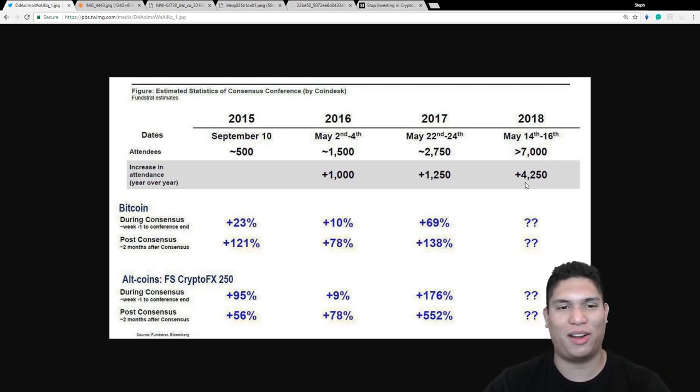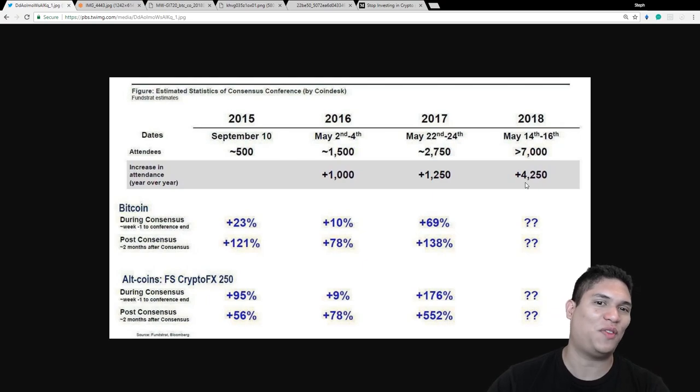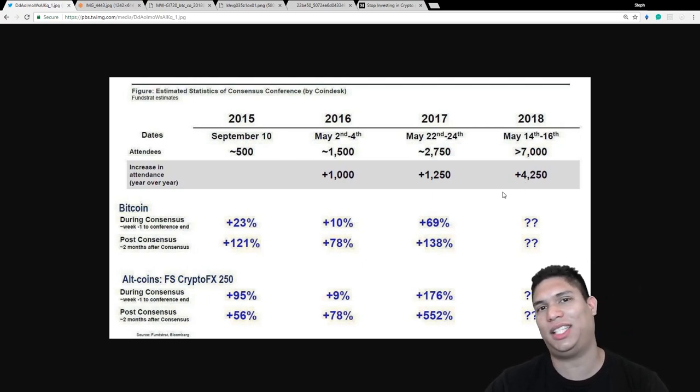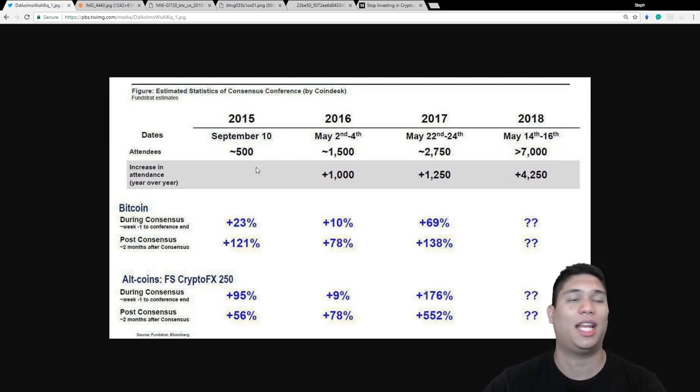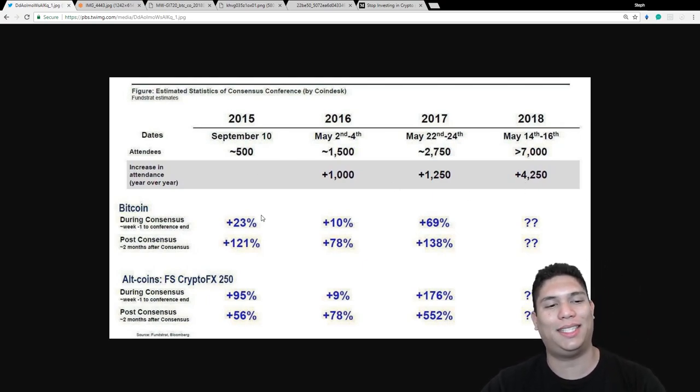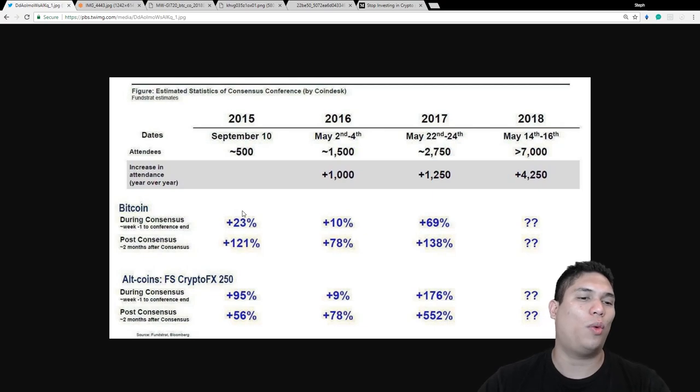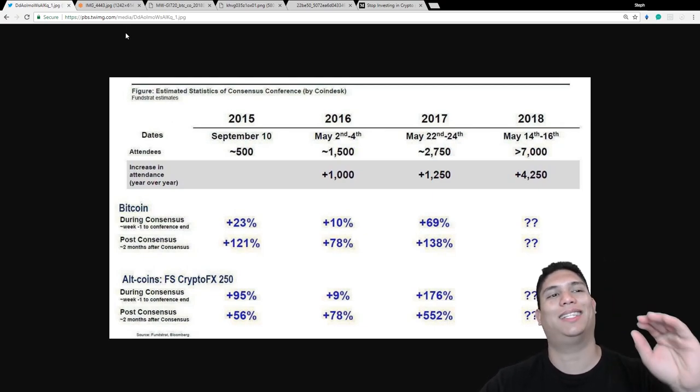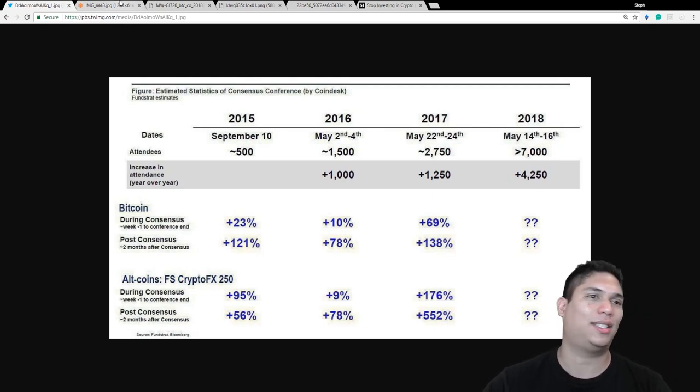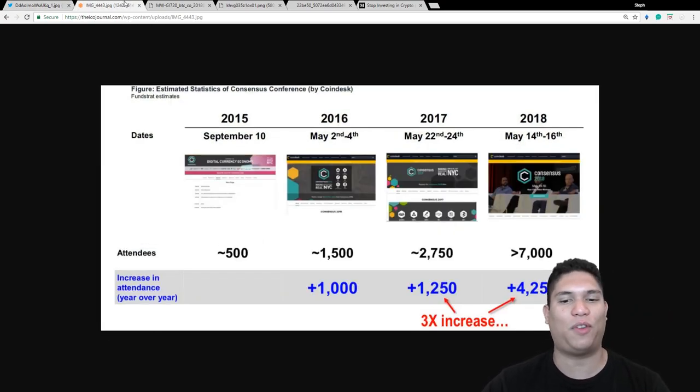It will show some comparisons of 2015, 2016, 2017, 2018. And you're going to see what happened during the Consensus and then after the Consensus. There's a couple different ones. You're going to see this one.